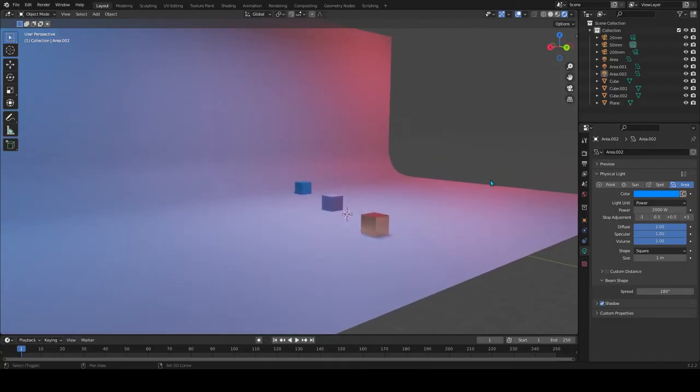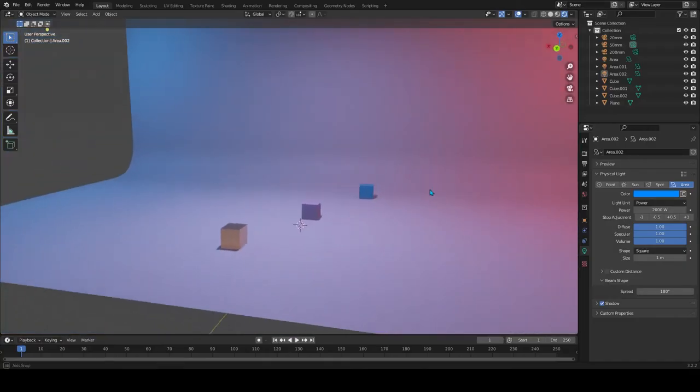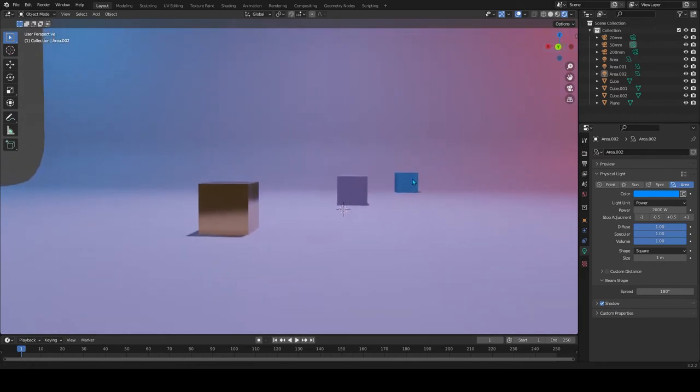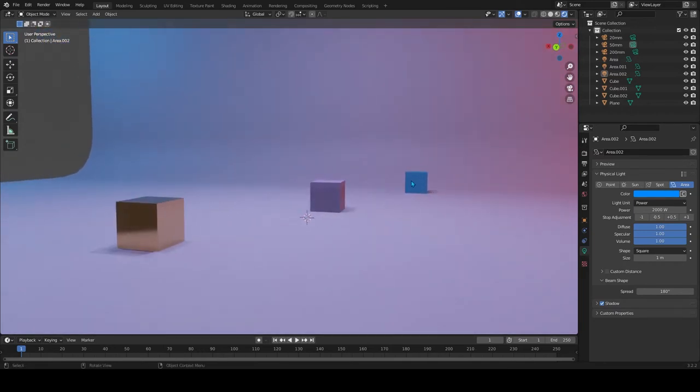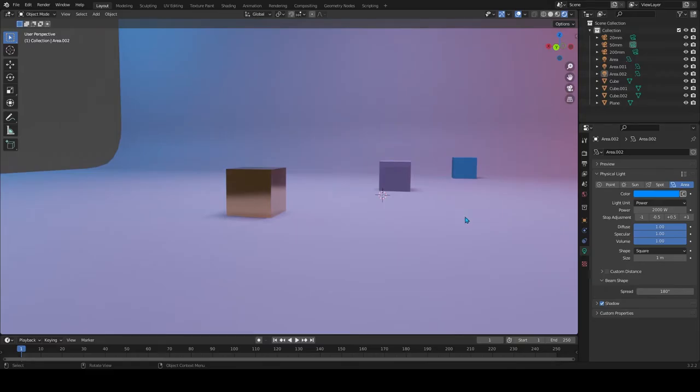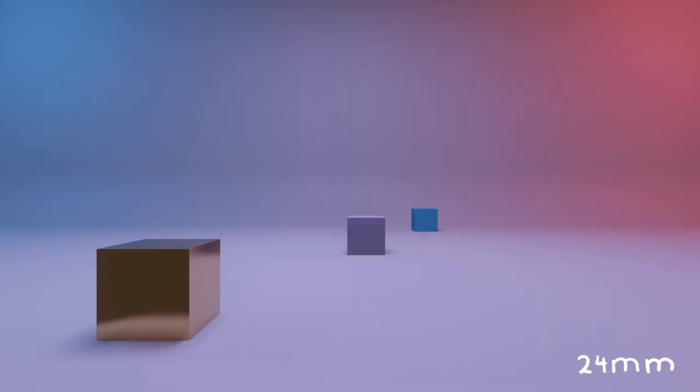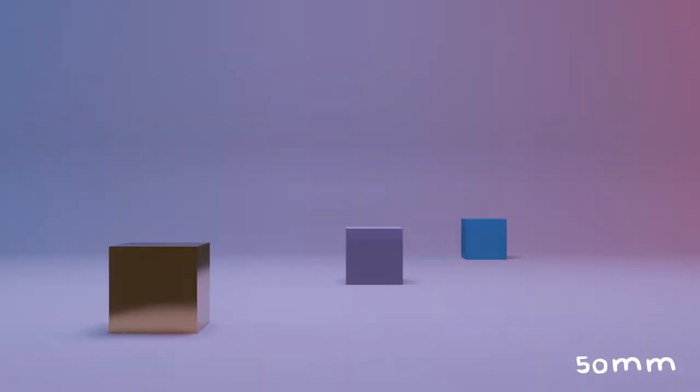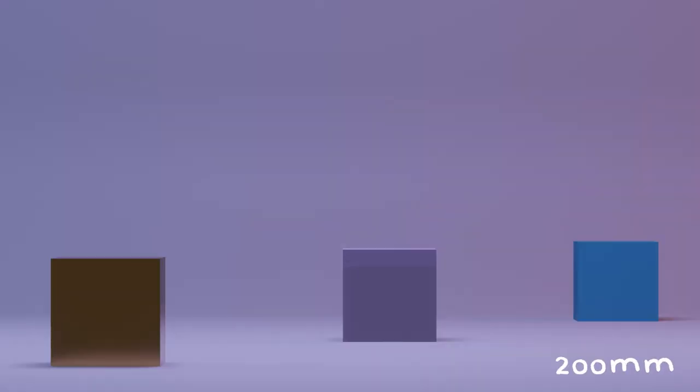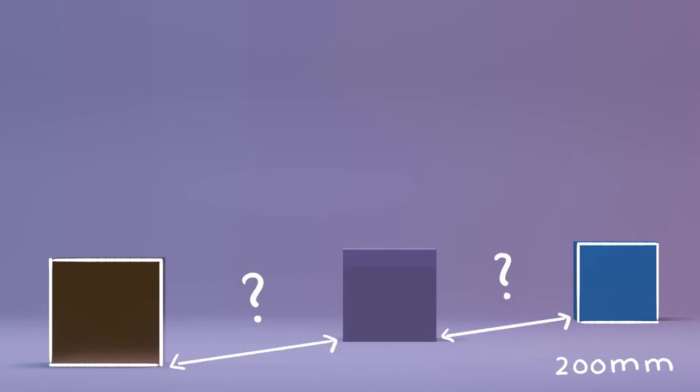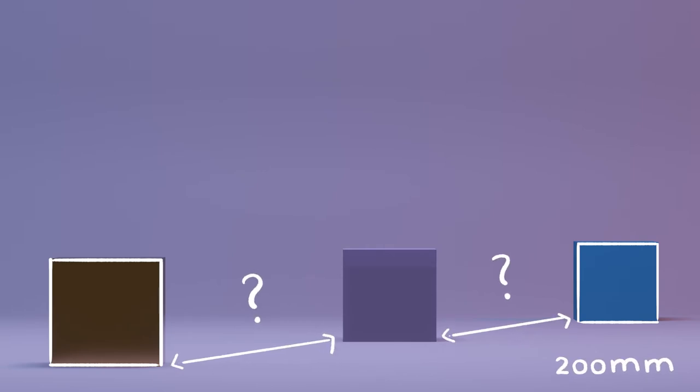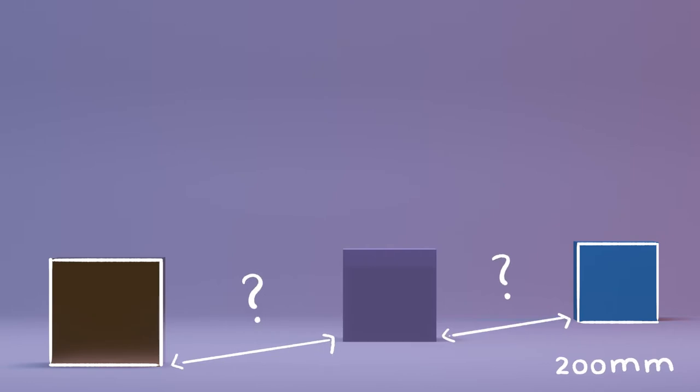In another quick example, let's take a look at how focal lengths affect scale. So these cubes here are all the same size, but because of perspective distortion the 24 millimeter lens shrinks the cubes a lot more. The 50 millimeter lens shows an accurate sense of distance as if we were looking at it in real life, and the 200 millimeter lens shows the scale of these cubes in relation to each other. Since the distance between them is compressed, it's actually hard to tell how far apart these are from each other.